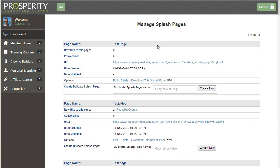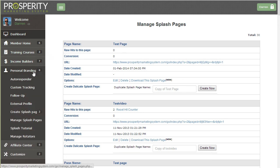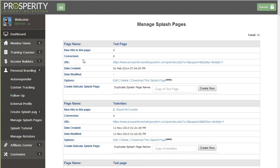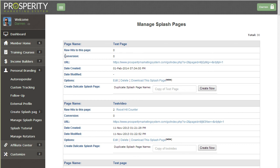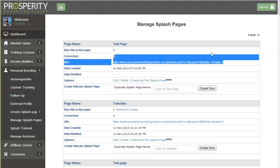So next you'll be brought to the manage splash pages section where you can edit, delete and even download your splash pages. To get there go to the personal branding and then manage splash pages on the menu. You can actually see how many hits you got to the page, how many people signed up who basically filled out the form.